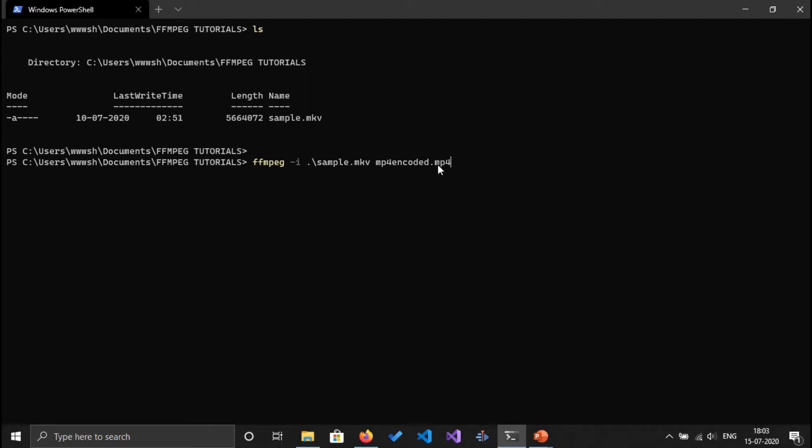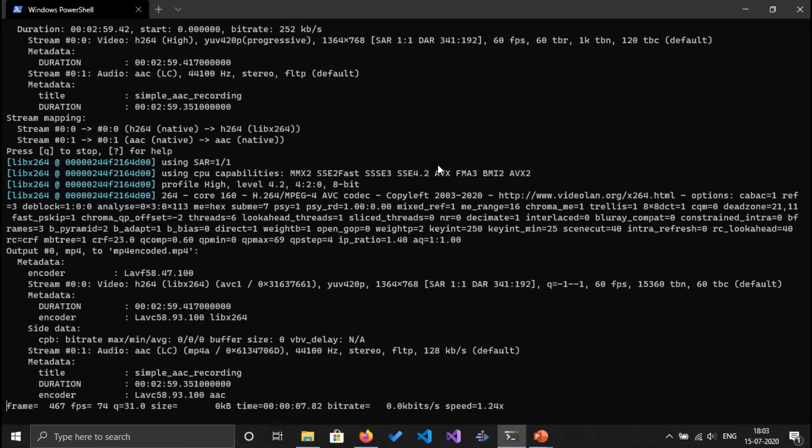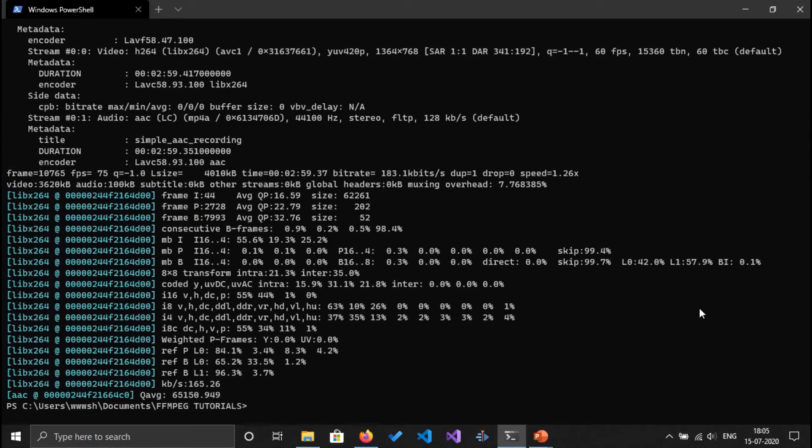That's the output file name. I'm going to click on enter. As you can see, it started converting the MKV file format to MP4 format. Cool, conversion is done.